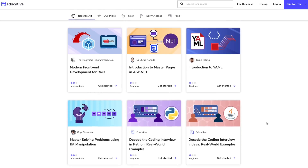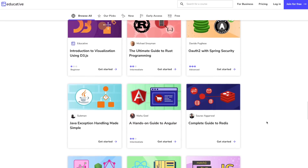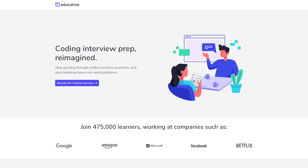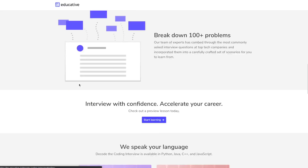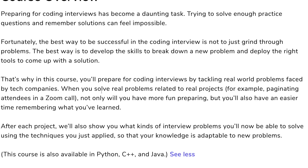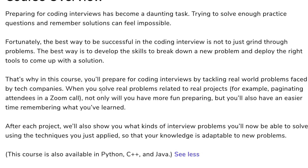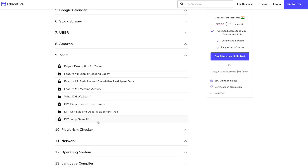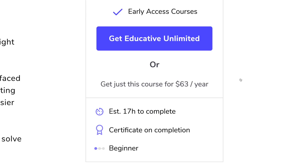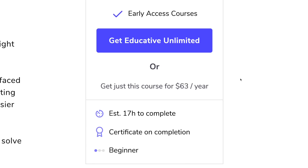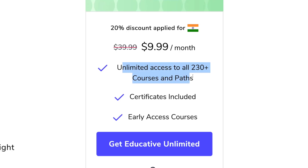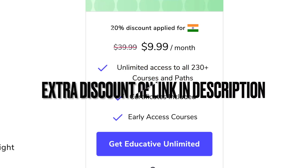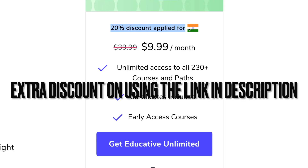This video is being sponsored by educative.io, which has a collection of well-crafted written courses for software developers. Today I have an exciting announcement about their coding interview preparation package called 'Decode the Coding Interview.' It comes in four languages and helps you prepare for coding interviews by tackling real-world problems faced by tech companies. You can pay $600 per year for this course, or get Educative Unlimited — pay once and get access to all courses on their platform, with an additional discount using the link in the description.